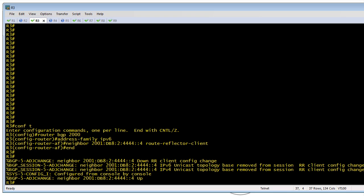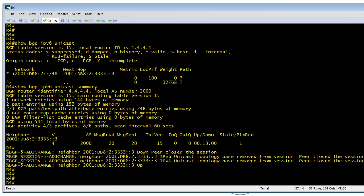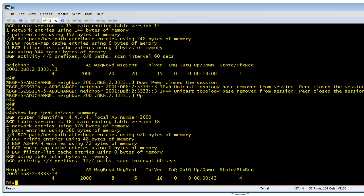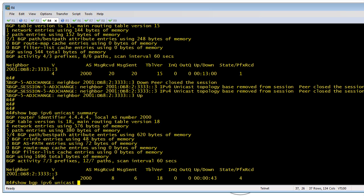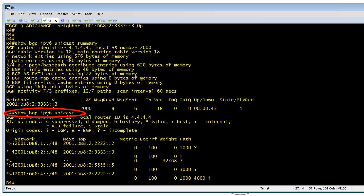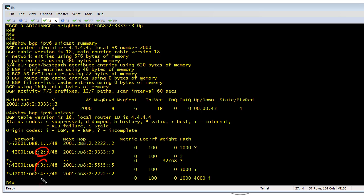Doing that alone makes R3 a route reflector. Now up on R4, if we run the same show commands again, we should pick up the additional three BGP routes being advertised by the other autonomous systems. Let's make a road trip over to R4 and do 'show BGP IPv6 unicast summary'. This is great news — we have additional prefixes coming in. We were at one earlier and now we're at four.